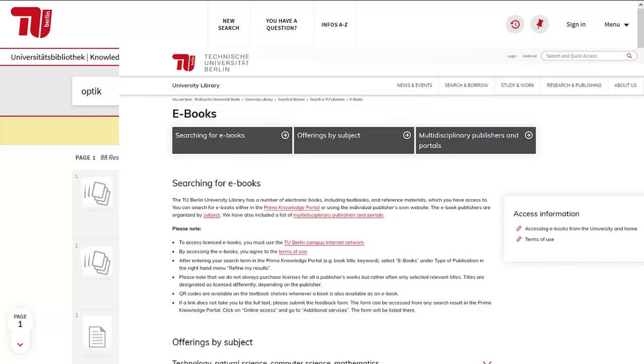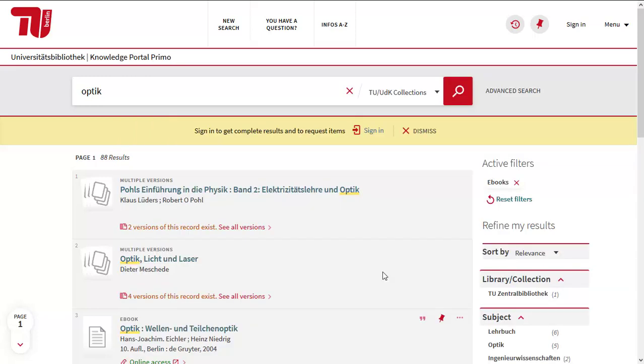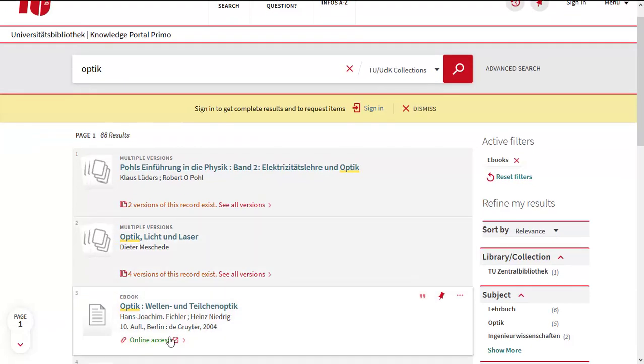By accessing our electronic media, you accept our terms of use. Choose one of the results.